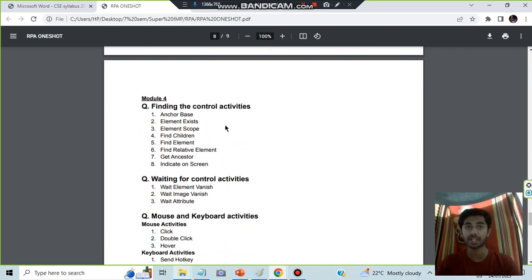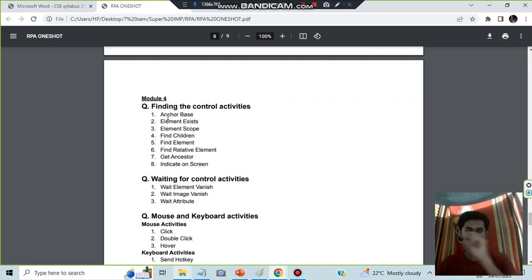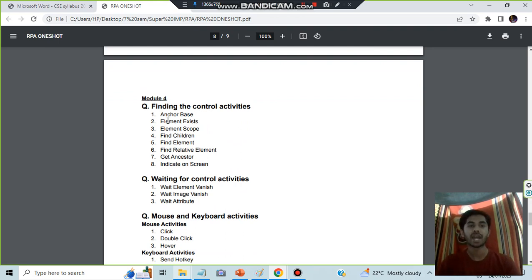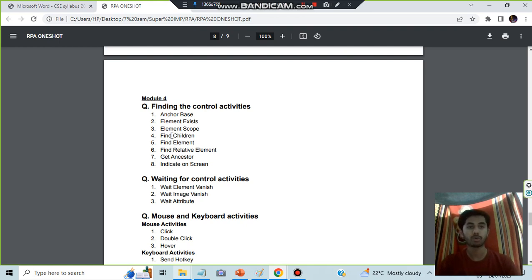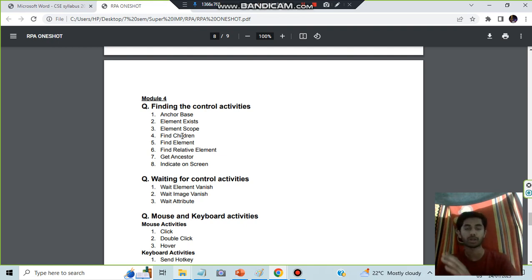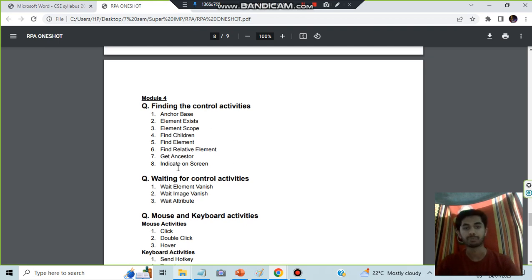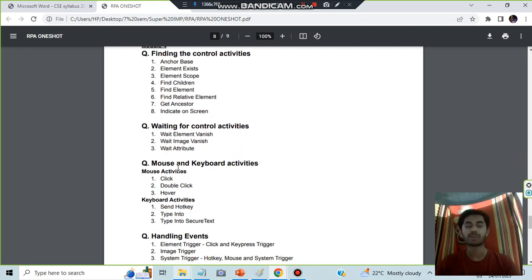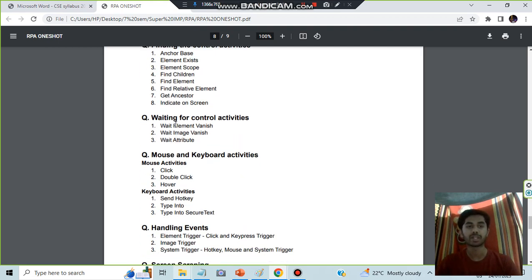Moving on to Module 4, we have the different kinds of find controls. These are the different find controls: anchor base for specifying some anchor to an element, element exist - if it exists it gives true else false, element scope - what is scope of element, find the children of element, find the element itself, find the relative element to it up, down, bottom or right, get ancestor, get indicate on screen.